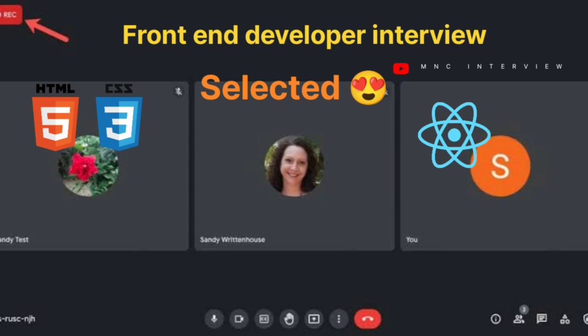Do you know the difference between canvas and SVG elements in HTML? I just know that they are used in graphics. You don't know the difference? No, I haven't used them.